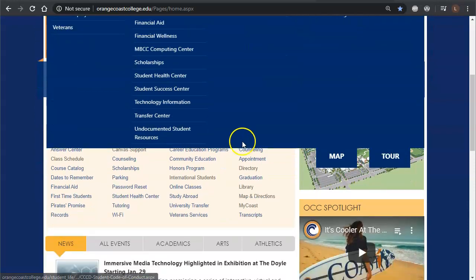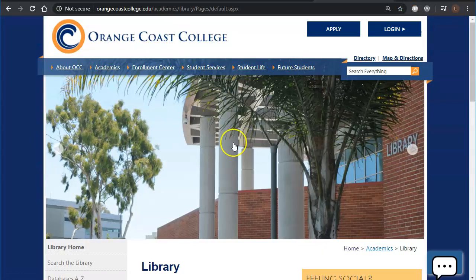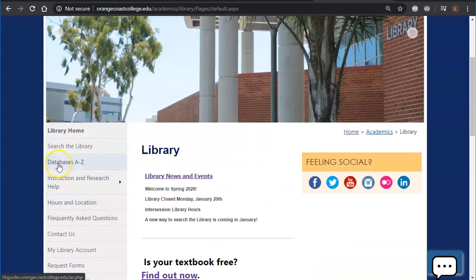Now we're going to scroll down under top searches and we're going to click library. From here we're going to click where it says databases A to Z.